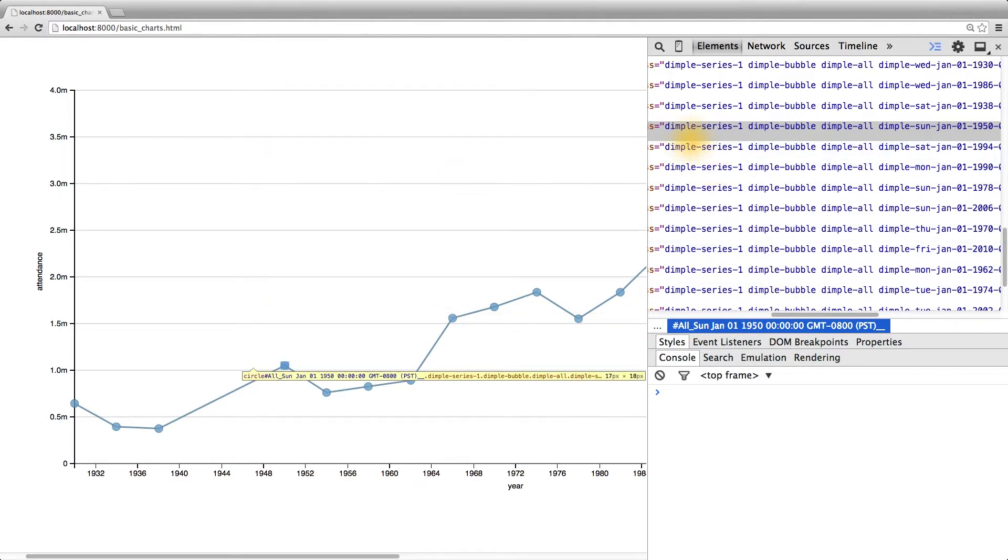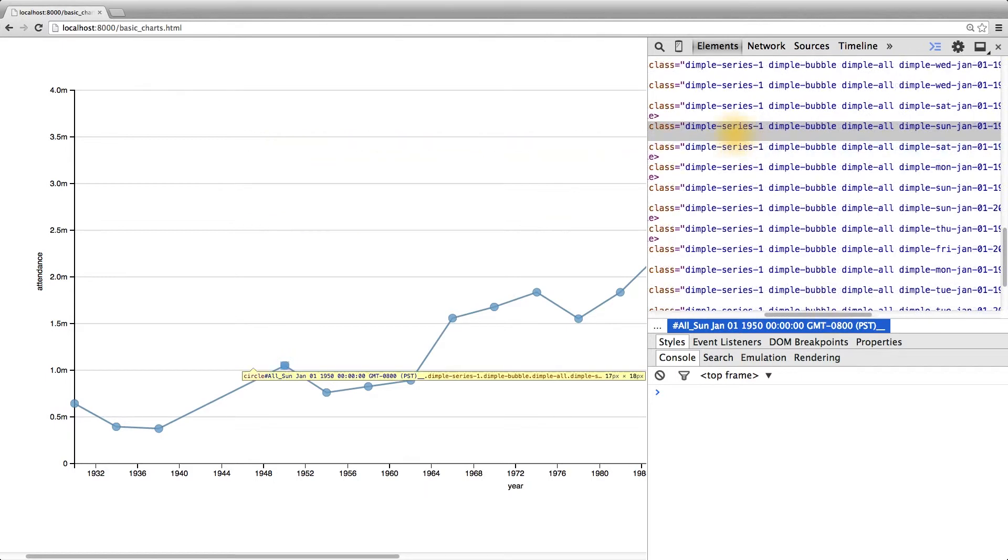Since we want to make all the circles red, the ID won't work. So we have to pick one of the classes, or a few of them, to change the styling on all the circles.